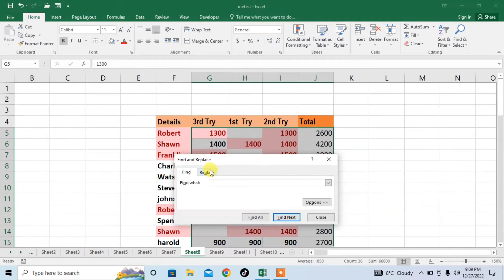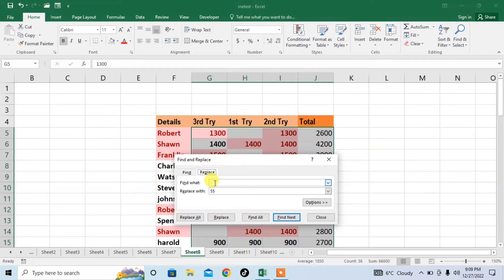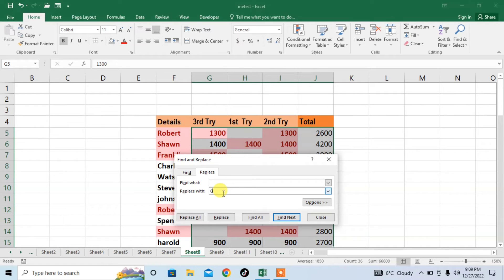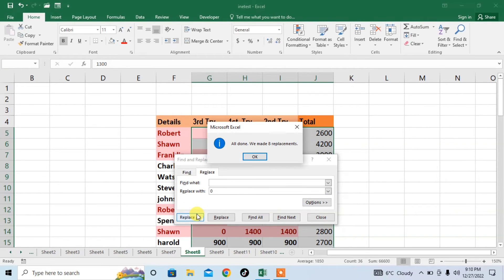Then click on replace. Now in the box of find what, leave it empty. Write nothing in the box of find what. Then you want to replace it with zero. Type zero in the box of replace with. Then click on replace all.